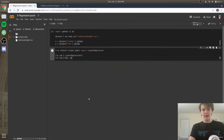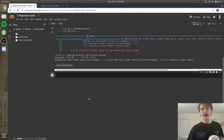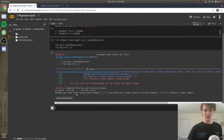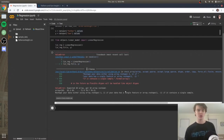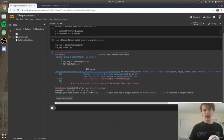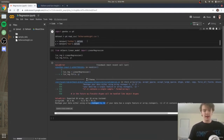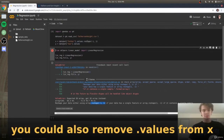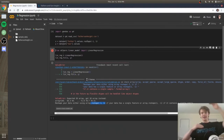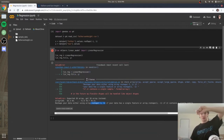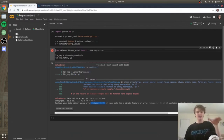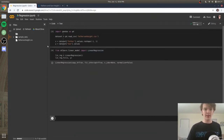You may get an error saying you need to reshape your data — this is a very common error in Colab. The fix is to apply array.reshape(-1, 1) to your X value. Basically, the data needs to be flipped from horizontal to vertical or vice versa. After reshaping and re-running, the model trains without issues.